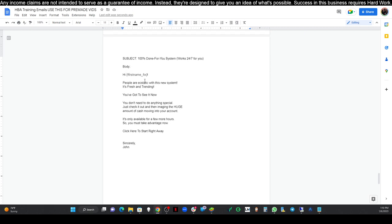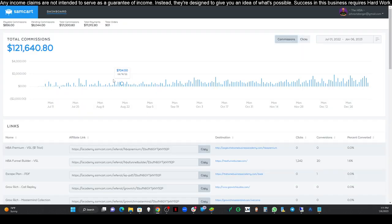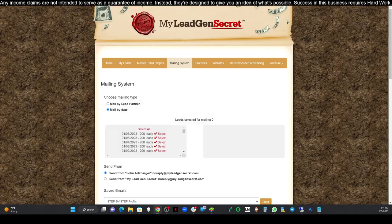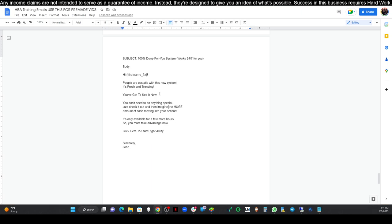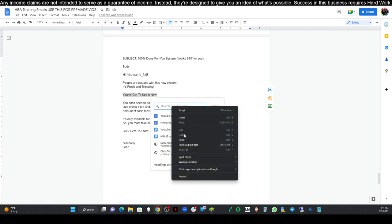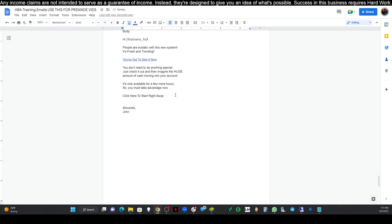The body says: 'Hi [first name], people are ecstatic with this new system. It's fresh and trending. You've got to see it now'—that's where we're gonna add one of our links. 'You don't need to do anything special. Just check it out and imagine the huge amount of cash moving into your account. It's only available for a few more hours, so you must take advantage now. Click here to start right away. Sincerely, [your name].' Let's go back over here to our affiliate dashboard. We're gonna copy our link, and that's always the all-in-one $25 business sales letter. That's the one that works the best. I have used a lot of these other ones, but that one works the best.